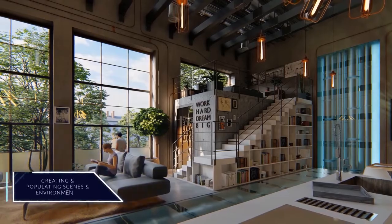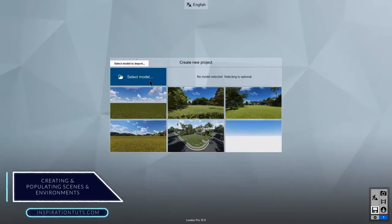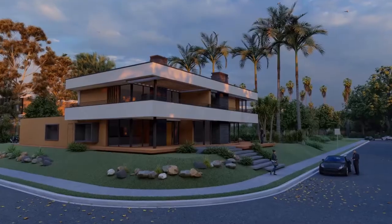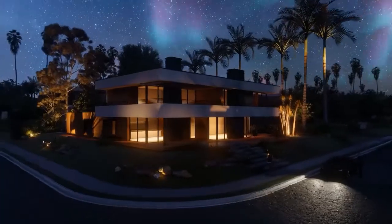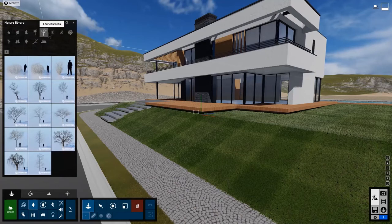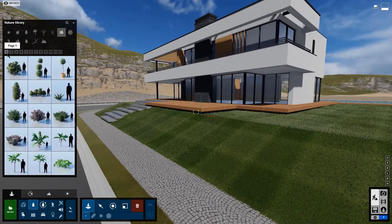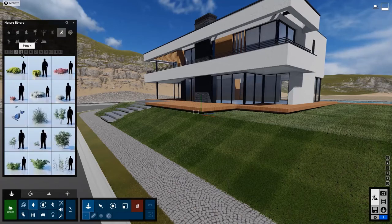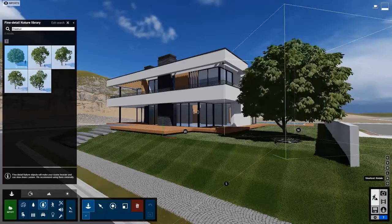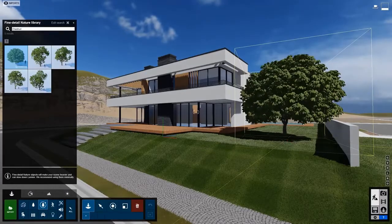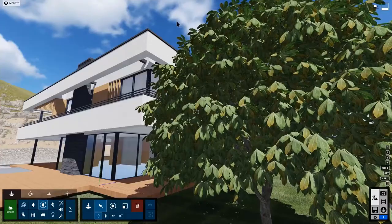Creating and Populating Scenes and Environments. Lumion is not a modeling software because you have to model assets in different software and import them or use a library of assets. It has many different assets and offers a wide variety of trees, human characters, animals, props, lighting and furniture.